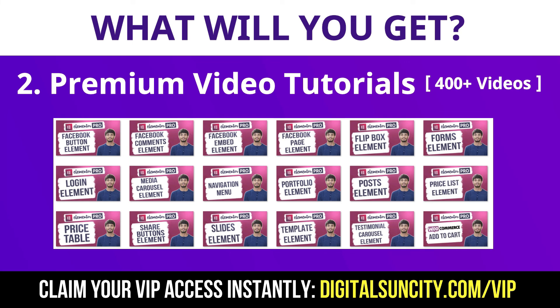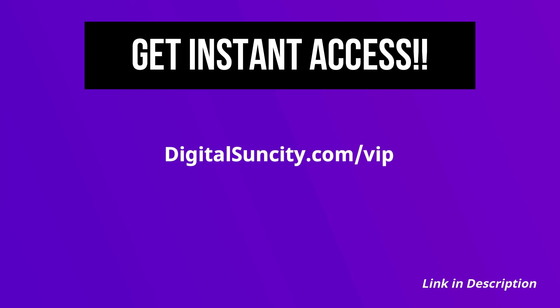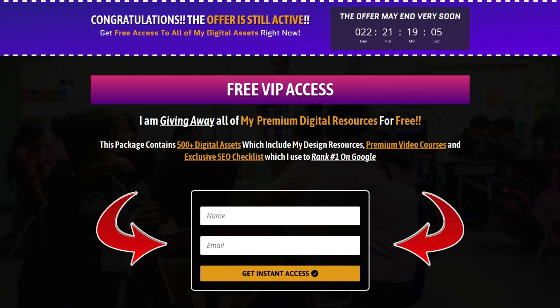So as you can see, I've already started working on them. Now to get all of these premium digital resources, you have to go to my website digitalsuncity.com slash vip and put in your email address and then you will receive an email which will contain all of these things.